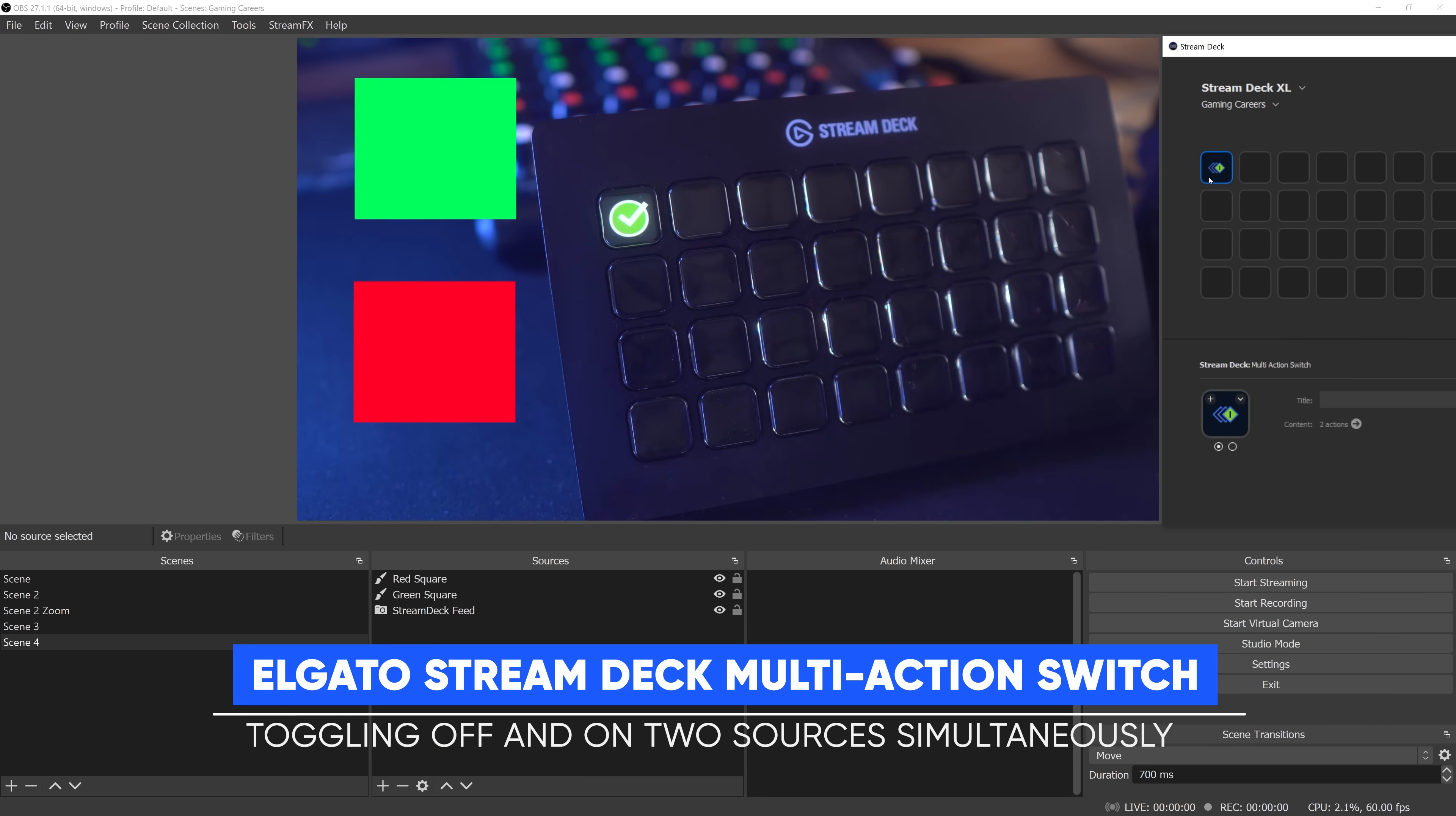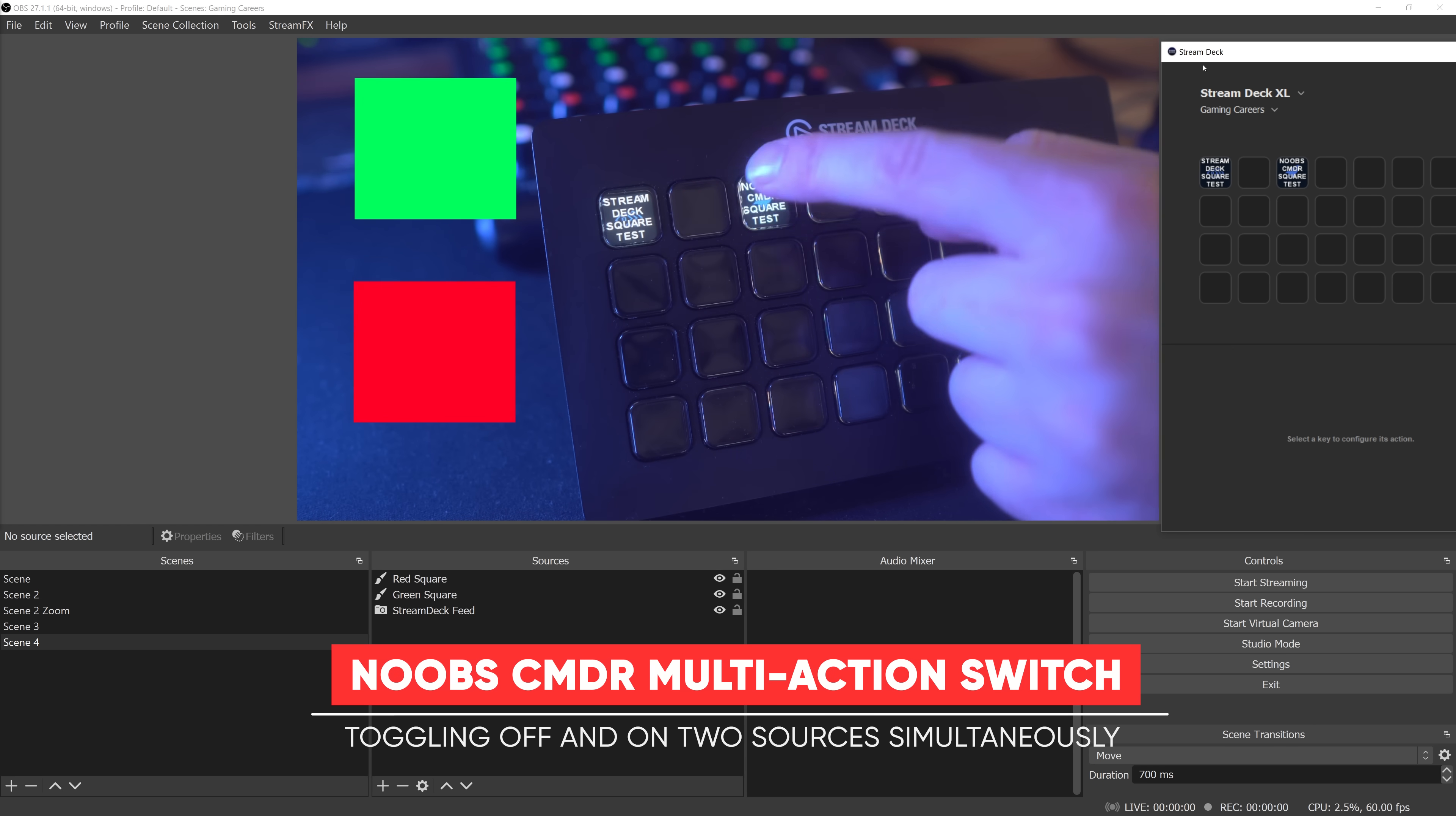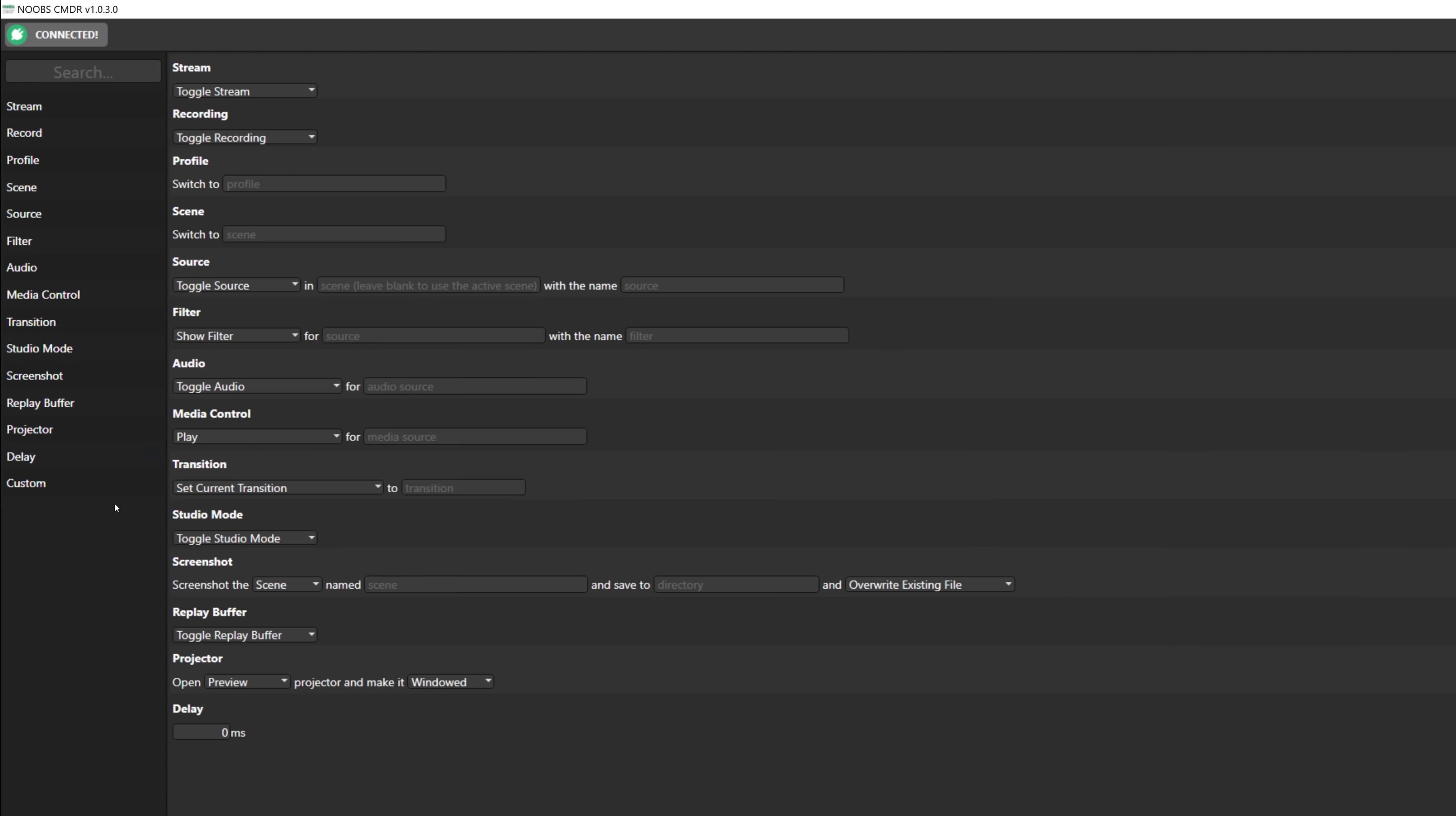Whereas Noobs Commander can run large and complex sequences of actions in OBS Studio all at once. If you've ever wanted to build a fancy transition for your stream which involves scene transitions, toggling sources, changing audio levels, and enabling effect filters, this tool makes creating those a breeze.